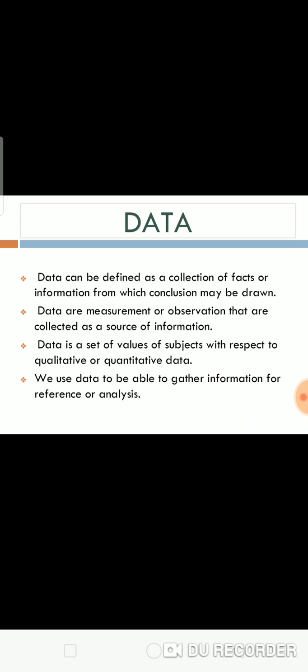First of all, I would like to explain data. Here I have mentioned four definitions of data. Data can be defined as a collection of facts or information from which conclusions may be drawn. Data are measurements or observations that are collected as a source of information. Data is a set of values of subjects with respect to qualitative or quantitative data. We use data to be able to gather information for reference or analysis.